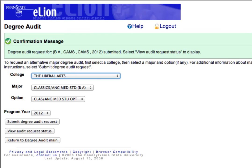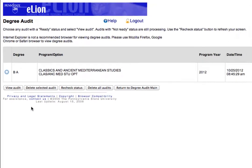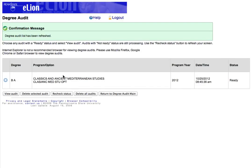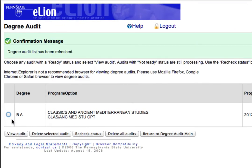Then click on Submit Degree Audit Requests. You will get a confirmation message. You can then click on the button View Audit Requests. In this window you will notice that the status of the audit request is not ready. Click the button called Recheck Status. Again you will get a confirmation message, and if the status is ready, you are ready to view the audit. Click the radio button next to the degree, and then click View Audit.